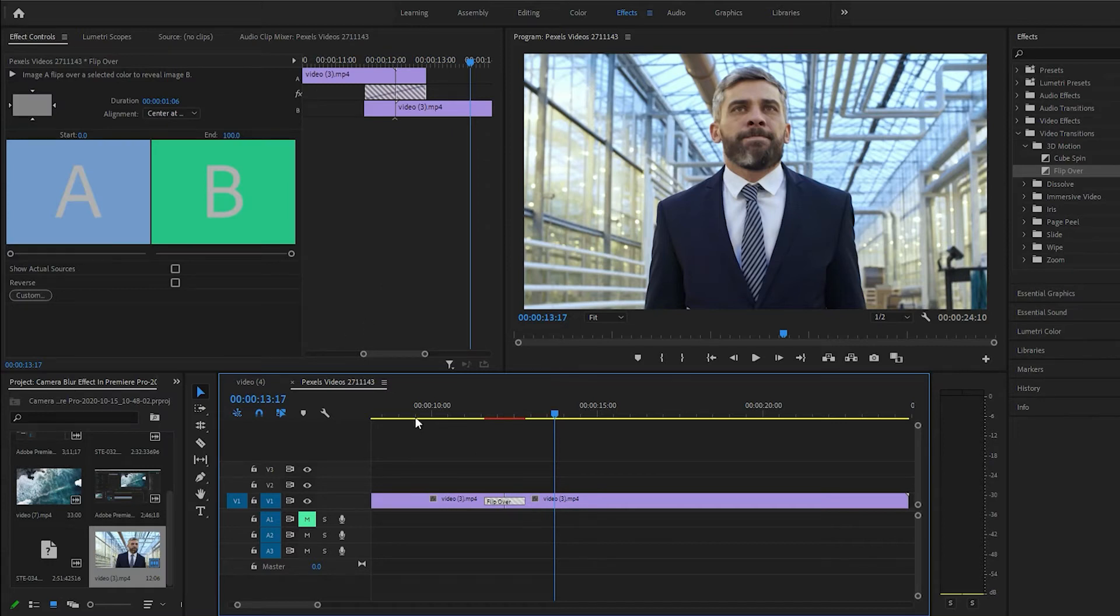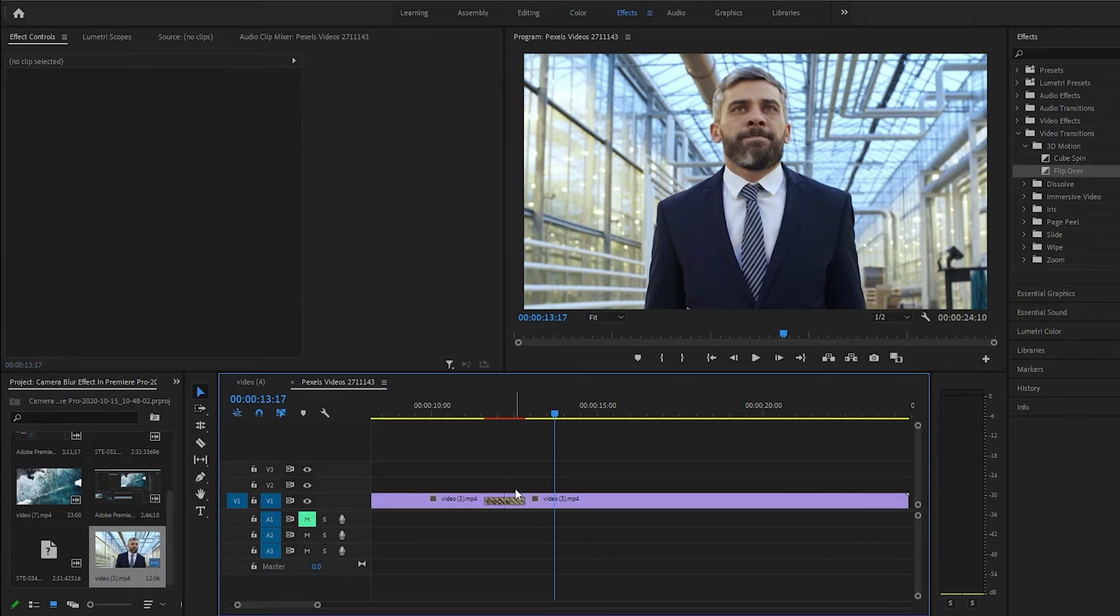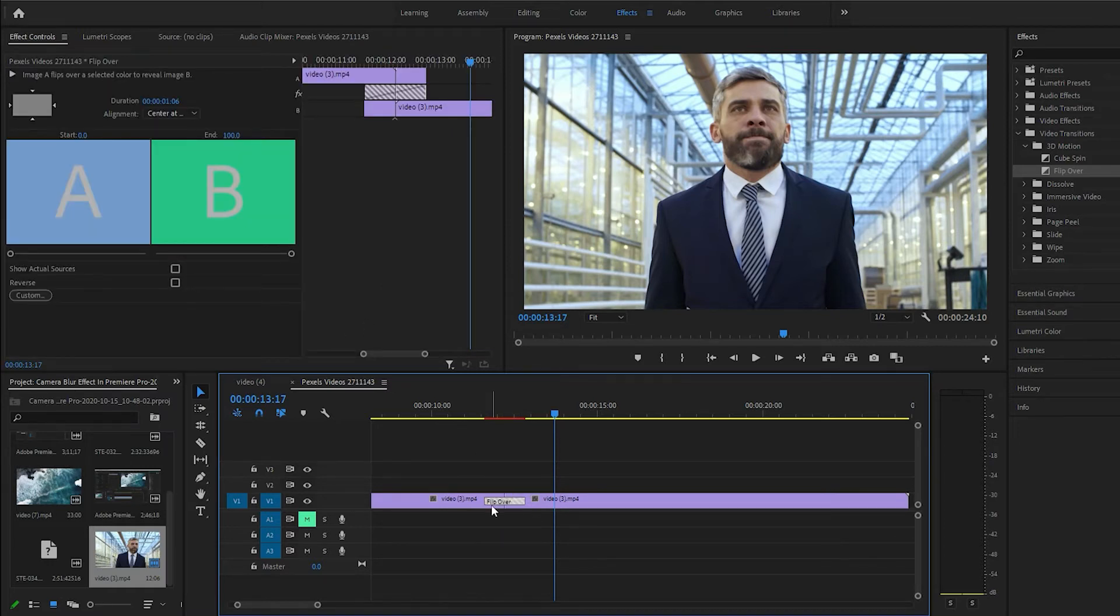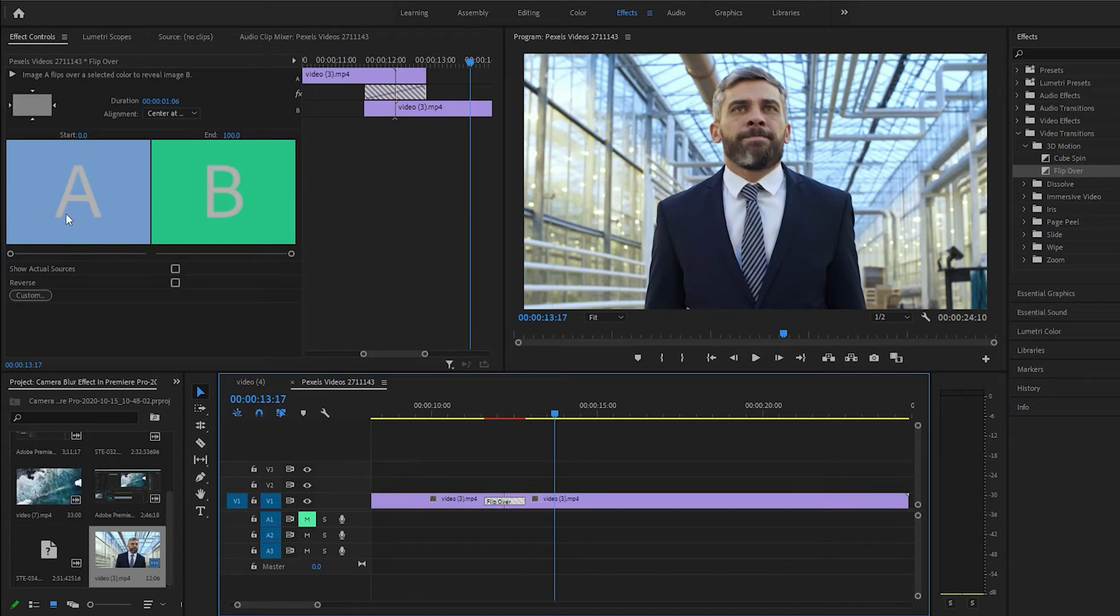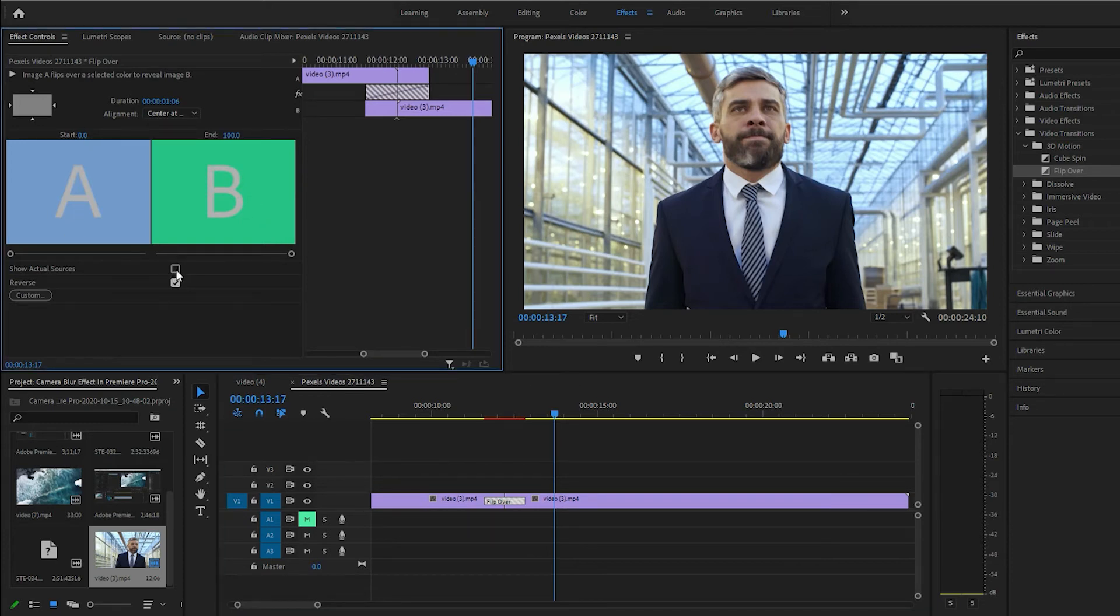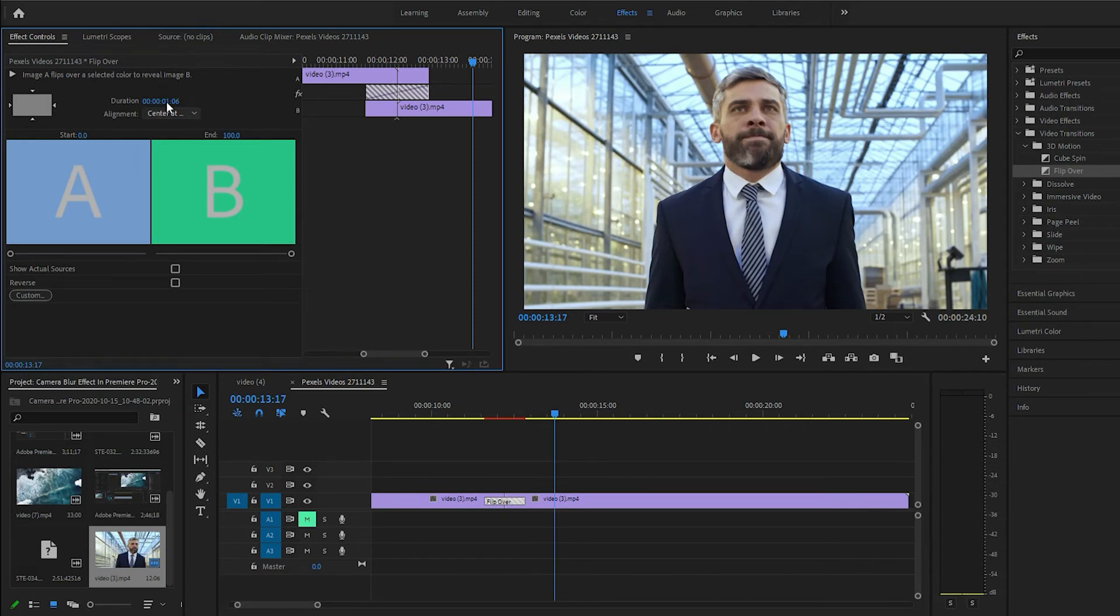So just right click... Actually, nope, just left click on it. Alright. We can reverse it, which won't really do too much with this transition, but you can change the duration of it.